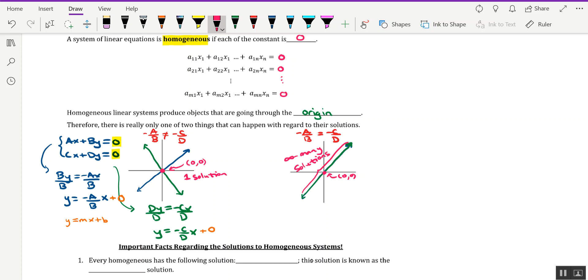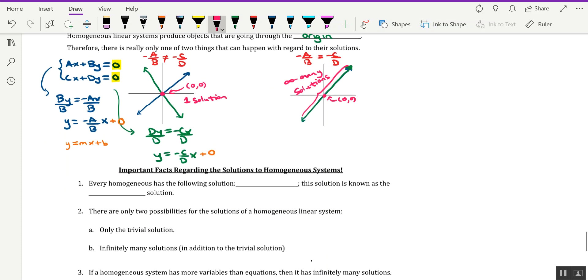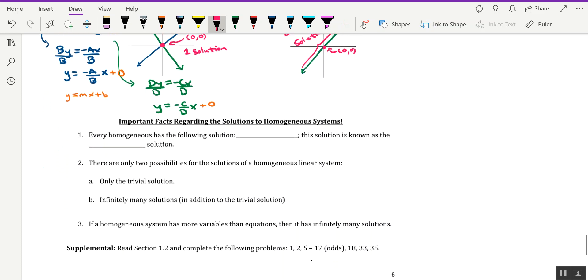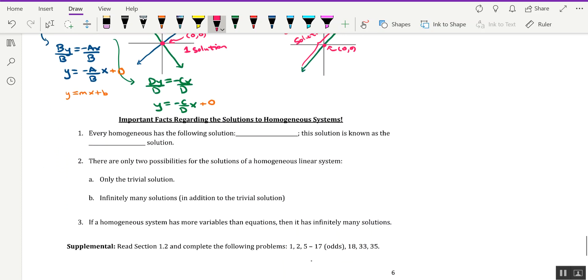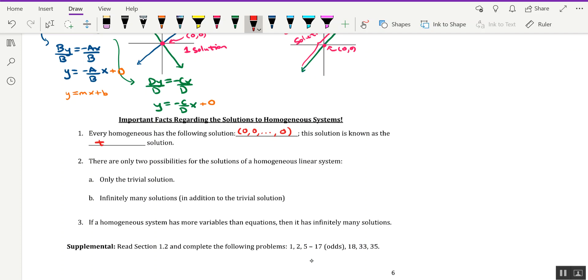So that leads us to the following important facts regarding the solutions to homogeneous linear systems. Every homogeneous linear system has the following solution. Now I'm going to generalize this into higher dimensions: (0, 0, ..., 0) until we get to n zeros. And this is known as the trivial solution.